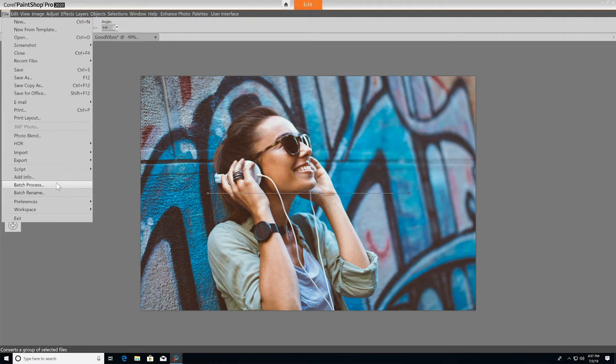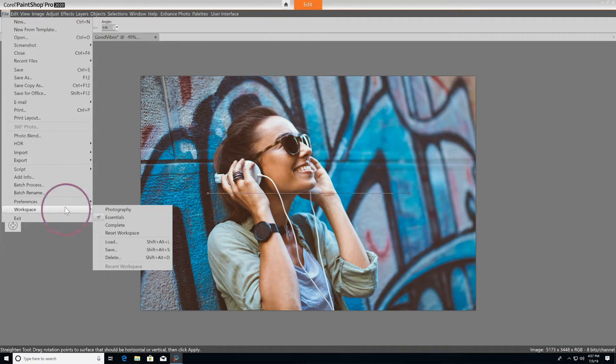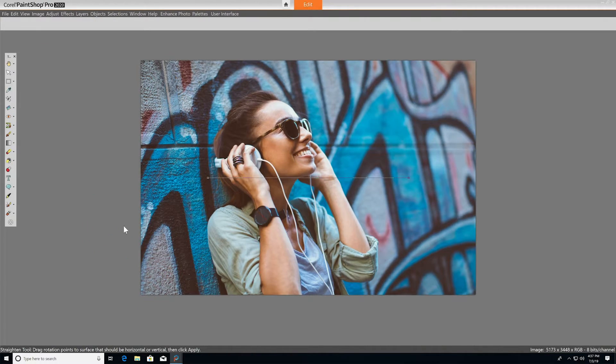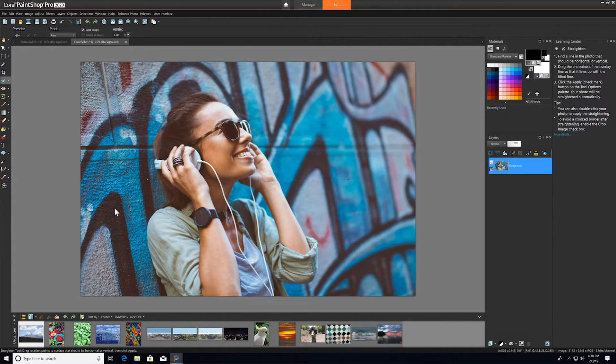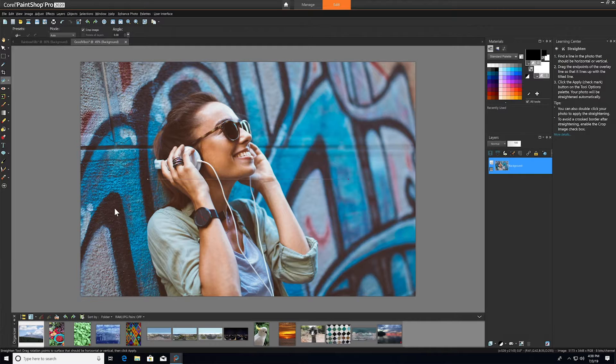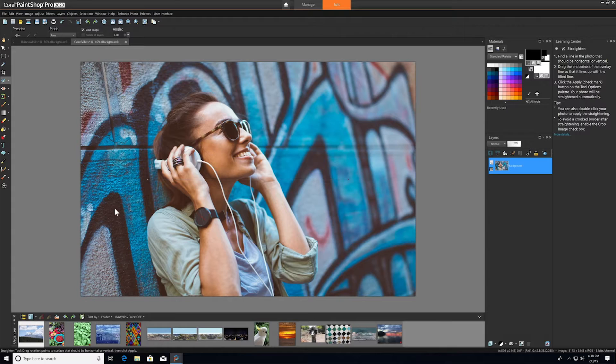Now that we have a good overview of the Essential workspace, let's take a look at the Complete workspace. The Complete workspace is where you'll find all of your pro-level editing and design tools. If you're new to PaintShop Pro, this workspace might seem a bit overwhelming at first, but don't worry, there's plenty of learning content available to help you take full advantage of all the great features built into this workspace.